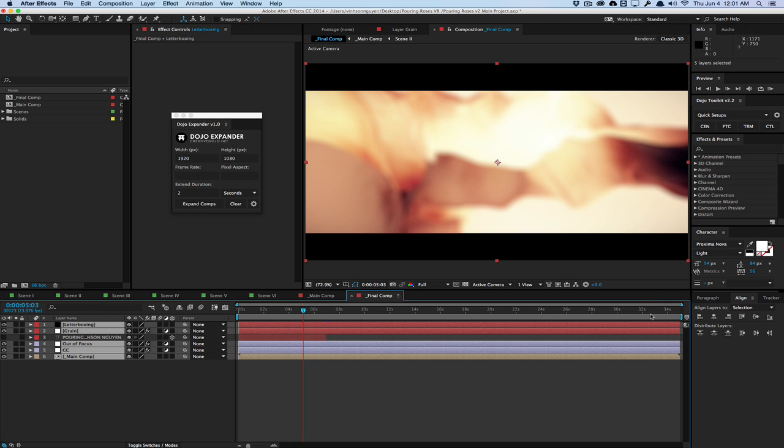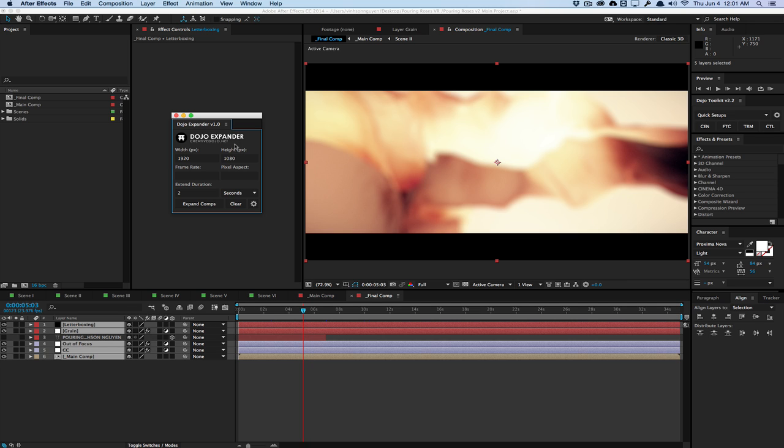It's under the name your own price platform on thecreativedojo.net, so check it out. It's a pretty cool script and it'll save you a lot of time if you are expanding a lot of compositions and experimenting a lot and want to upscale things pretty fast and easily. So check it out. Dojo Expander by thecreativedojo.net. My name is Vincent Nguyen and I'll see you guys next time.